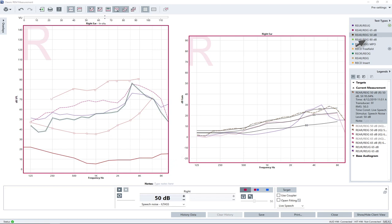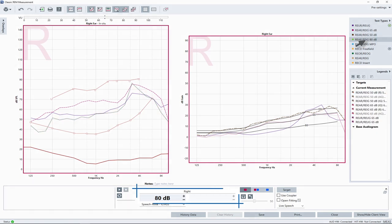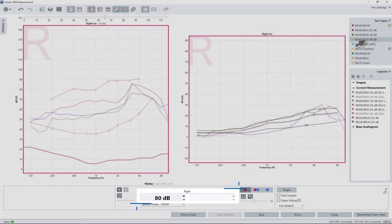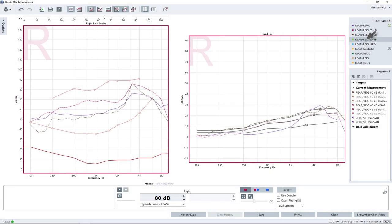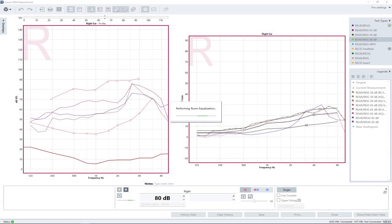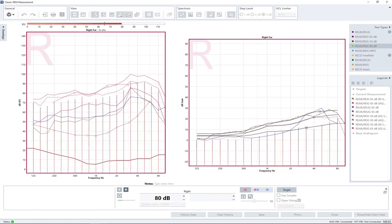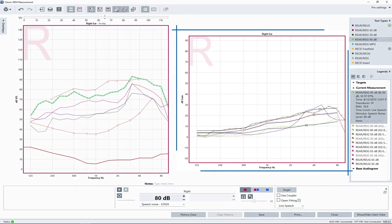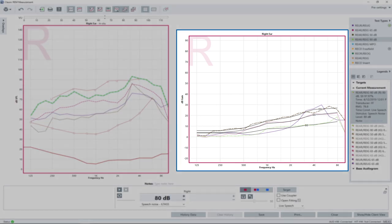To start the 80 dB input measurement, select the test type REIG 80 dB, which has been preset to 80 dB input. Follow the same procedure as for the 50 dB input level. After the measurement has stopped automatically, the 80 dB insertion gain curve is displayed close to the lower target line. The display of the insertion gain measured with three different input levels together with the three target curves can serve as verification of your proper hearing instrument fitting.